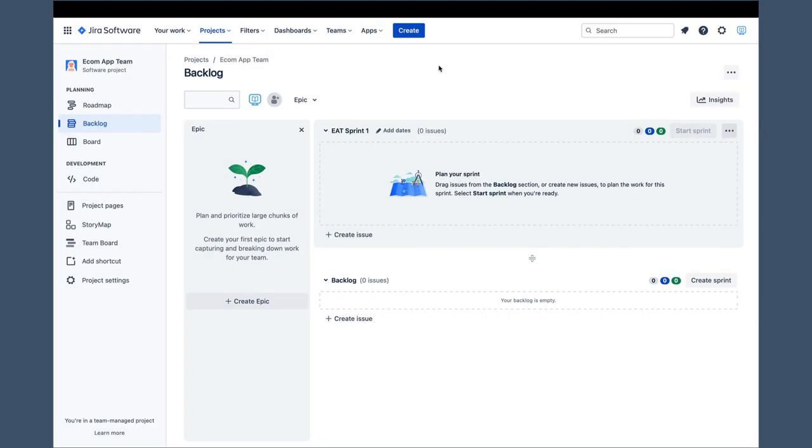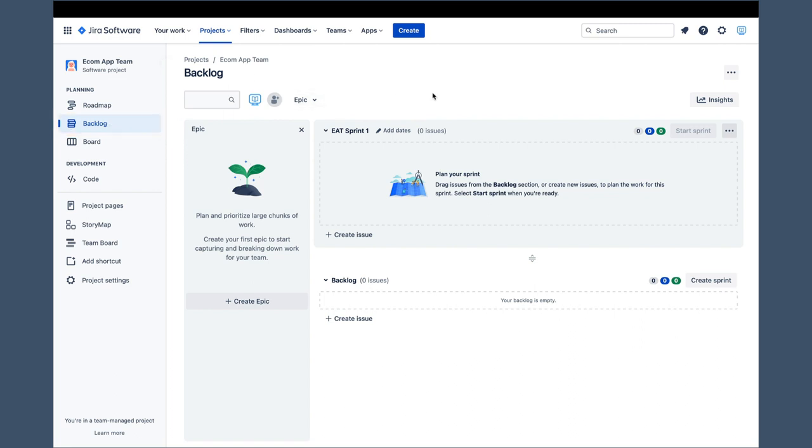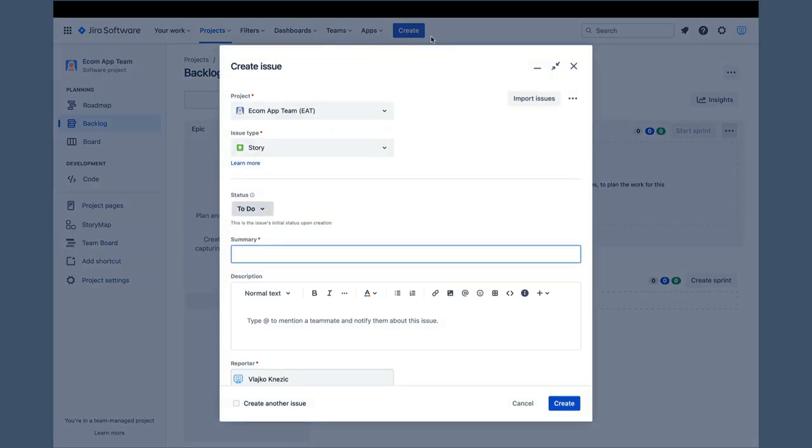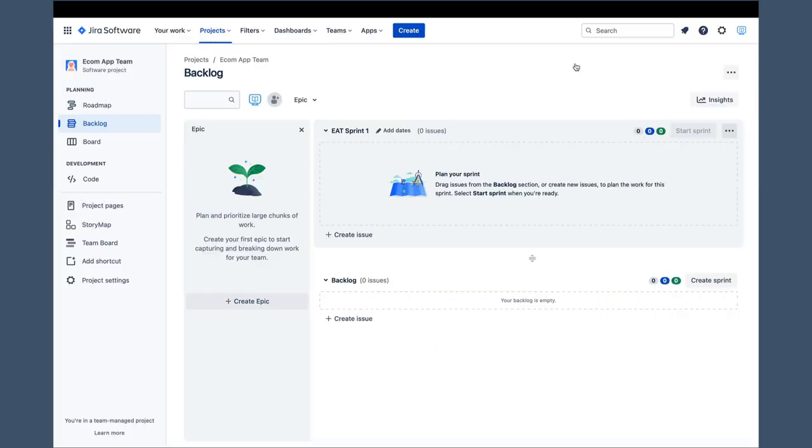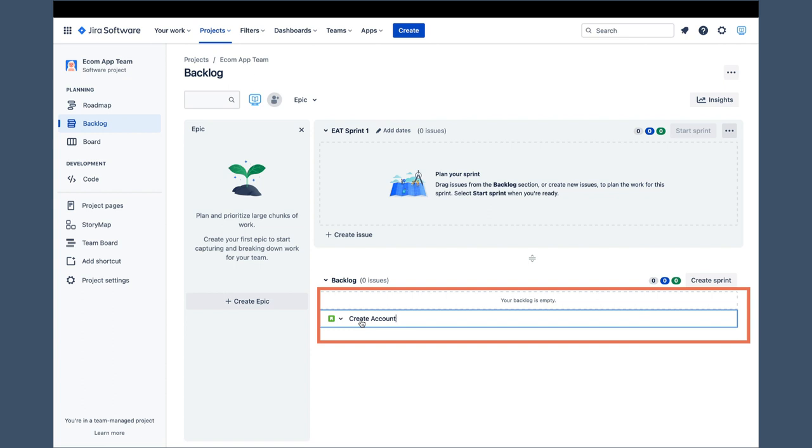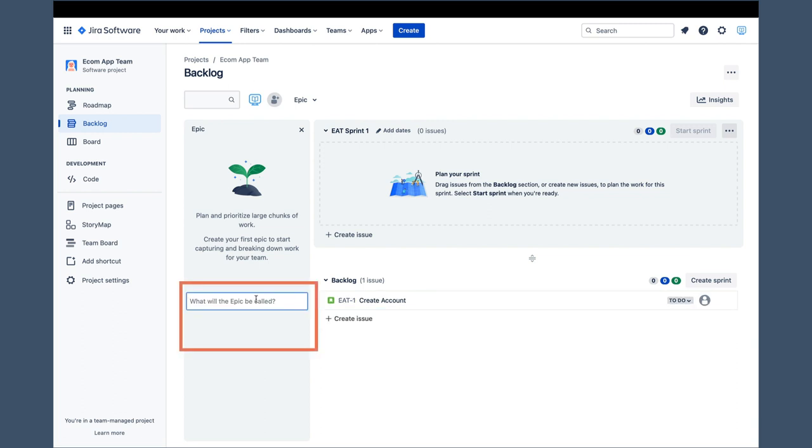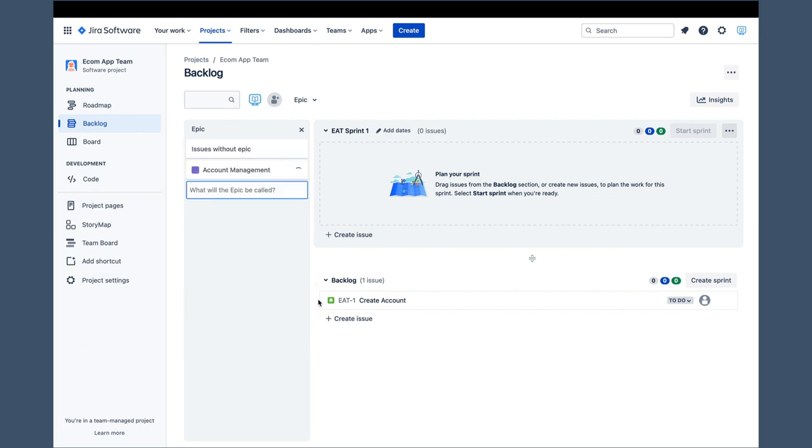To save some time, I already created a Team Managed Project, and very much like in the Company Managed Project, the link to the Backlog screen is right here in the left navigation bar. When we get to the screen, we see that the Generic Create button is in the same spot and works exactly the same as in the Company Managed Project. We have the inline option for story creation, which also exists in the Company Managed Project Backlog screen. And we also have an inline option for epic creation, that one does not exist in the Company Managed Project Backlog.